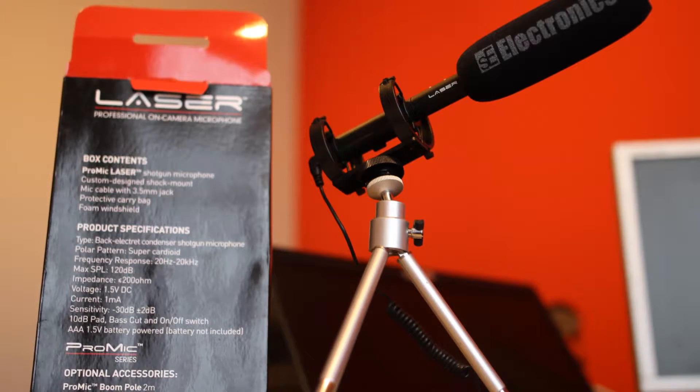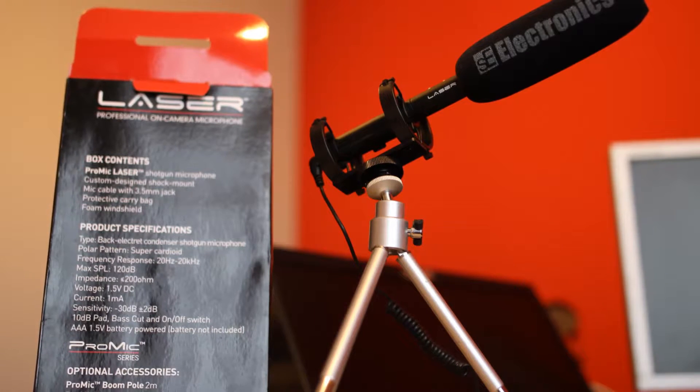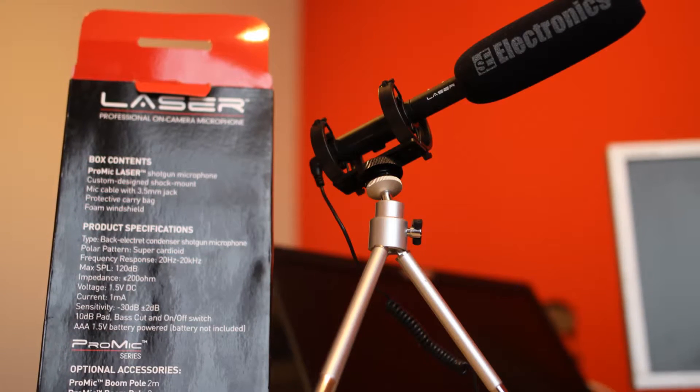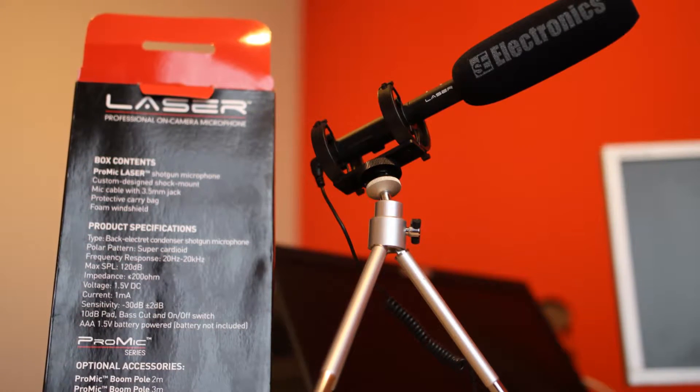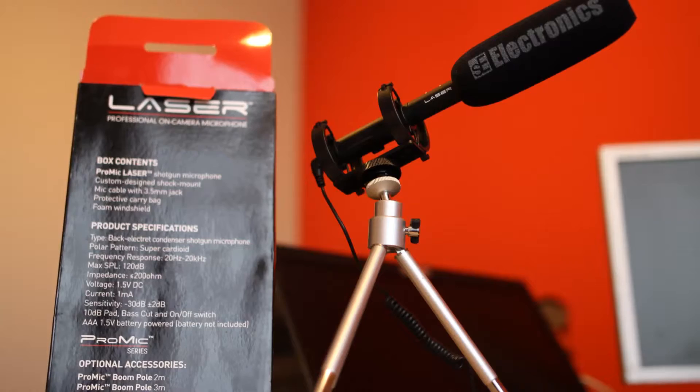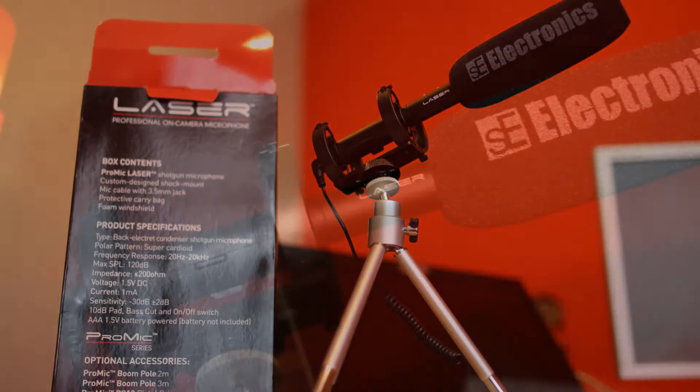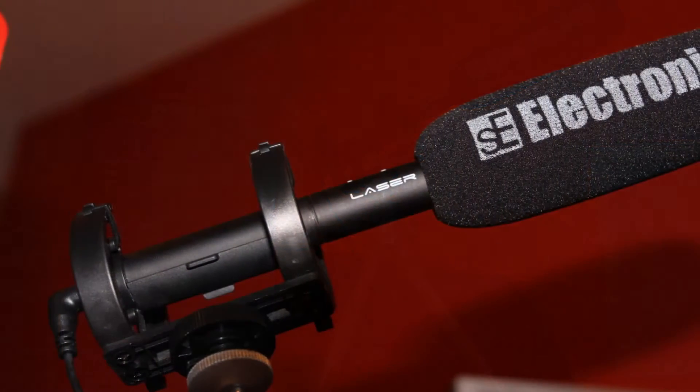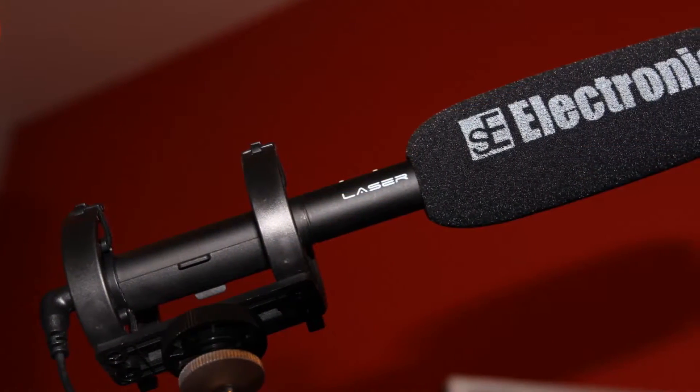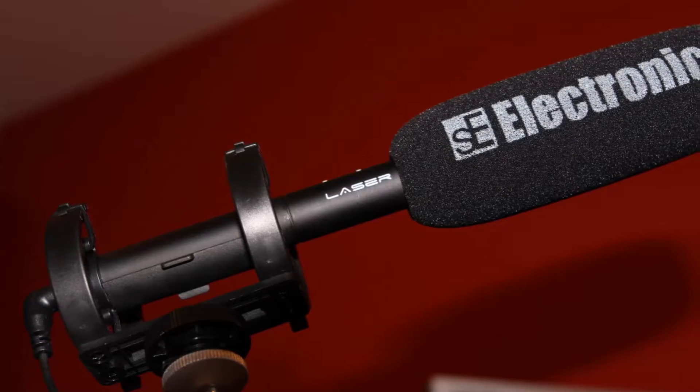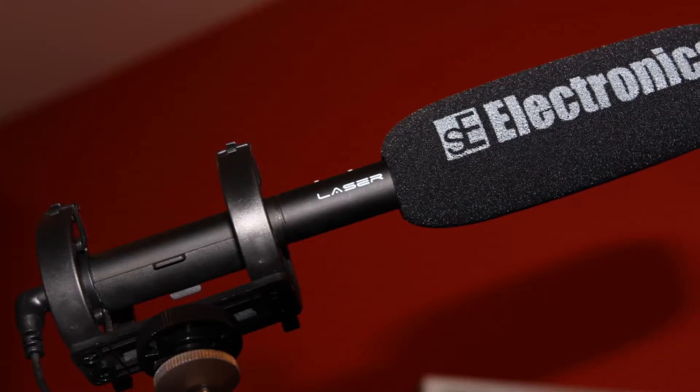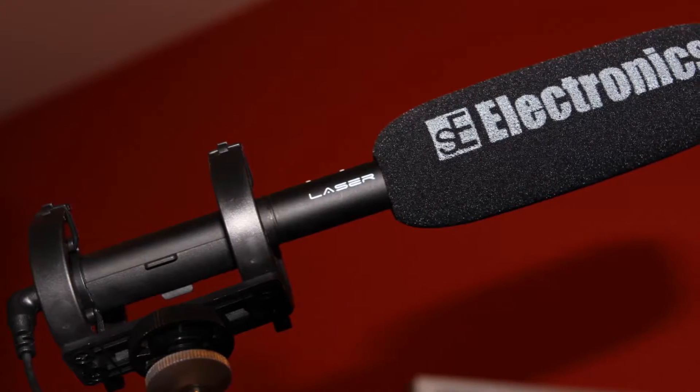which is basically a condenser directional microphone, shotgun type, designed to use in DSLR or video cameras as an external microphone.